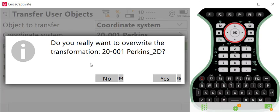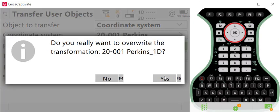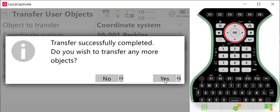In this case, the file was already on my USB, so I'll tell it yes, I want to overwrite it. I can overwrite the transformation that's associated with it.